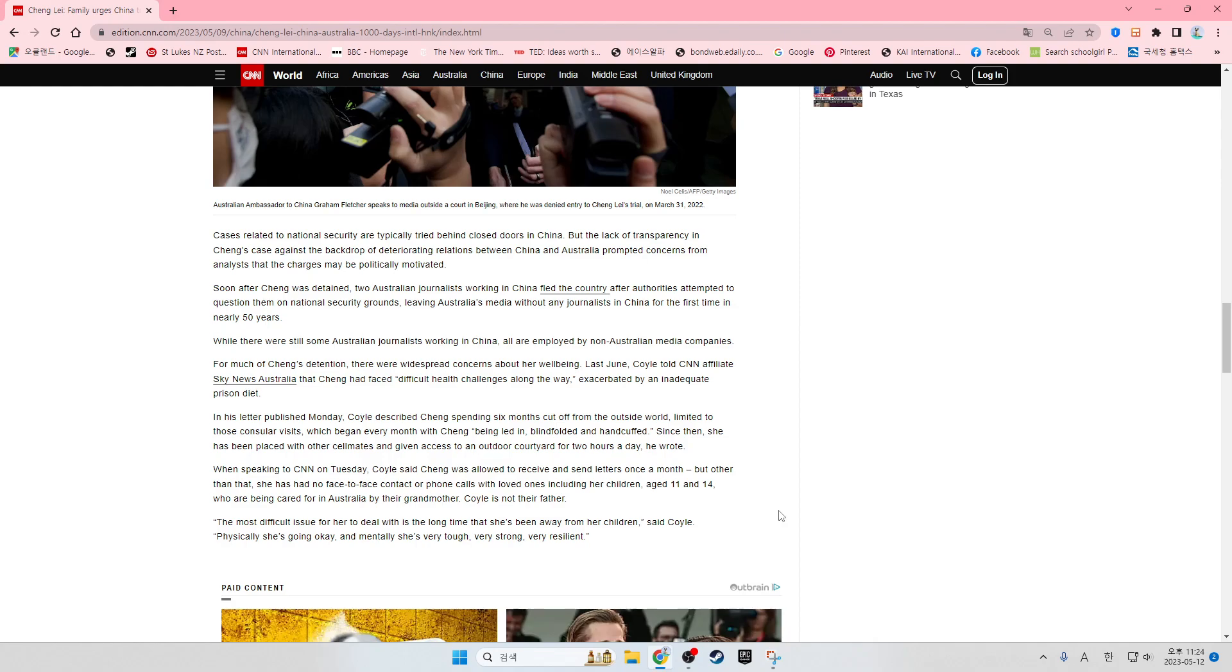In his letter published Monday, Coyle described Chang spending six months cut off from the outside world, limited to those consular visits.